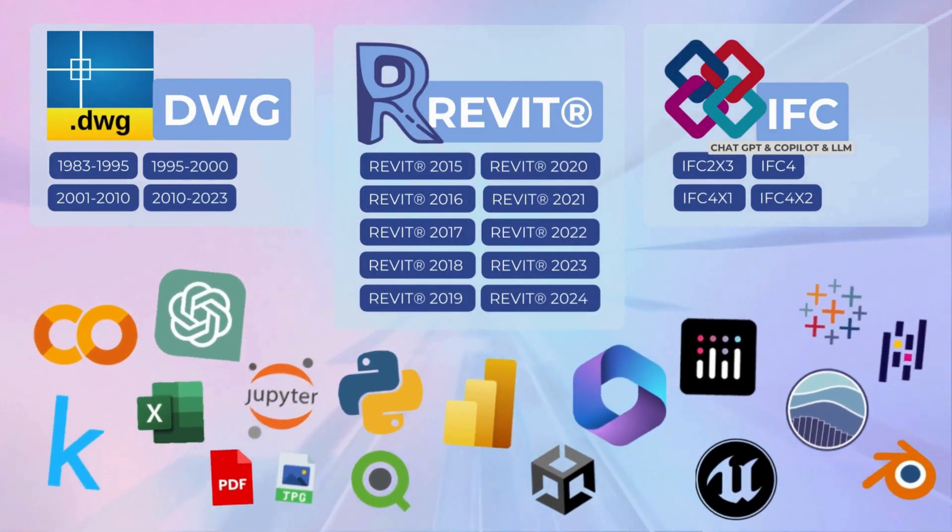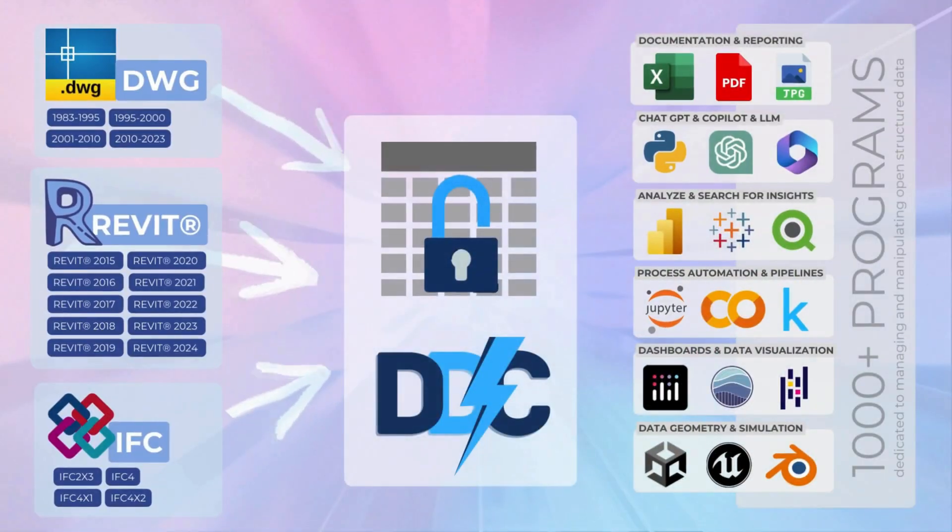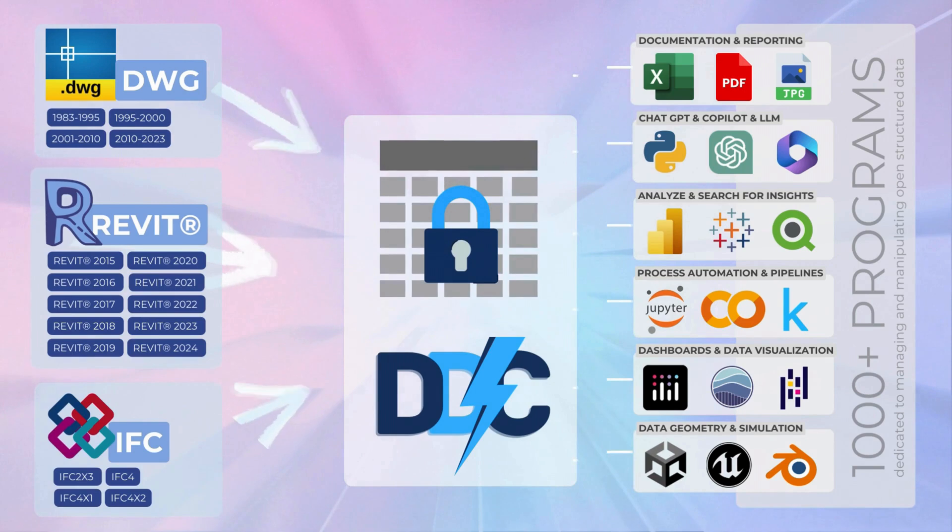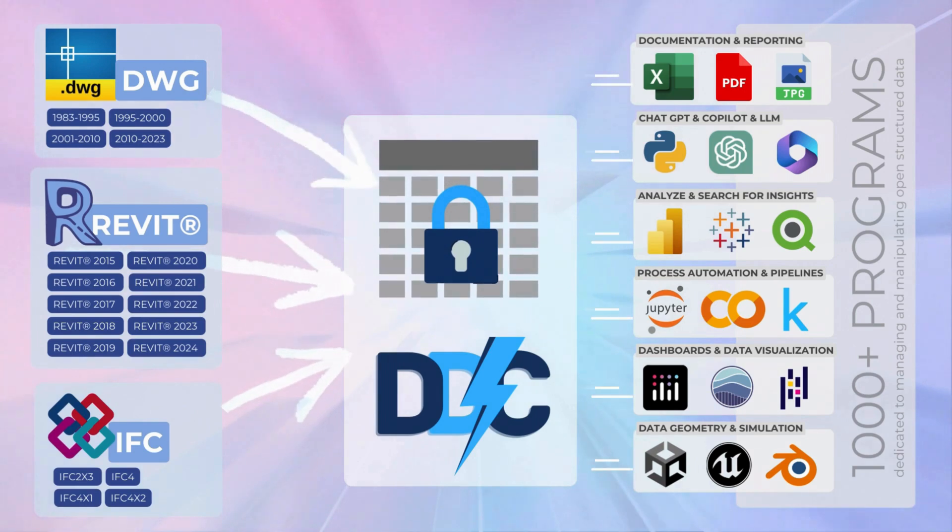Download free converters for DWG, Revit and IFC format from Data-Driven Construction website.